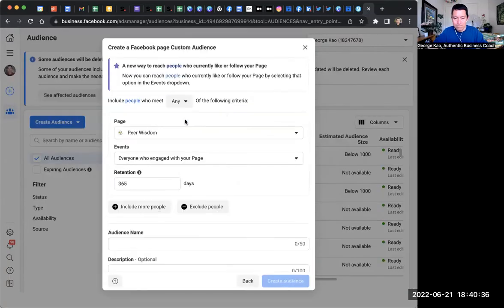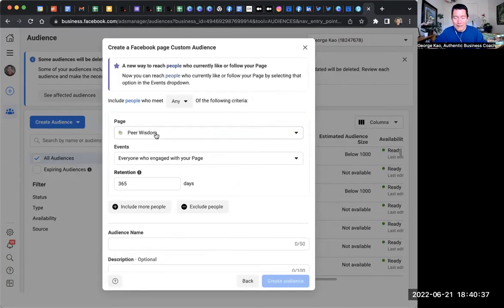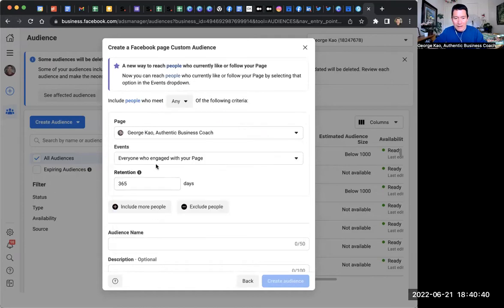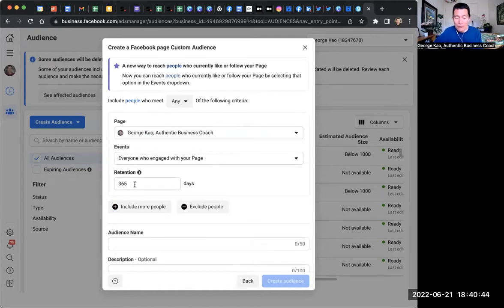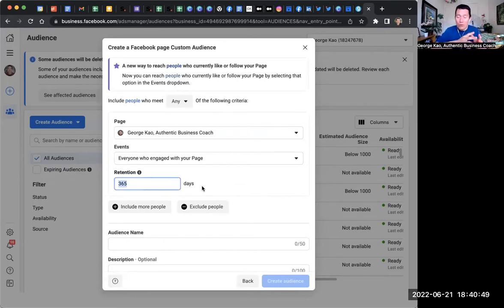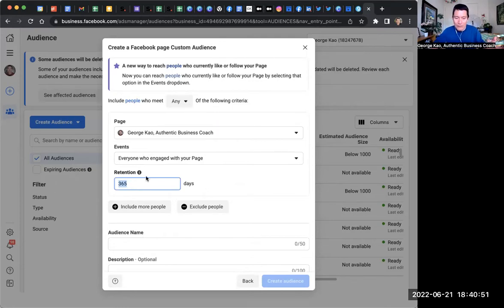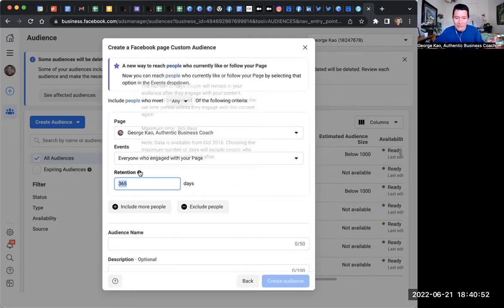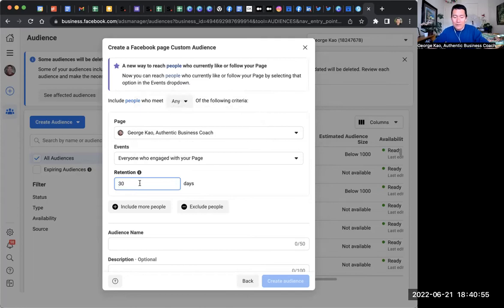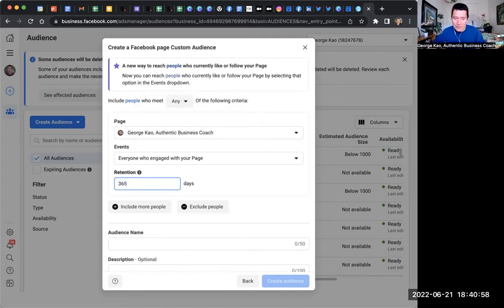And then you would select your Facebook business page. And that's simply everyone who engaged with your page for the last 365 days. You could do different warm audiences. You could say a one-year warm audience. That's a maximum, by the way, that you could do 365, or you could do like a 30-day warm audience. It's up to you. You could do multiple audiences for multiple ad purposes, but let's say 365.